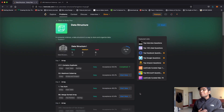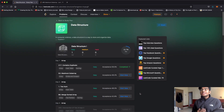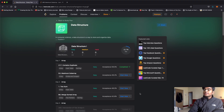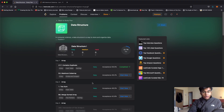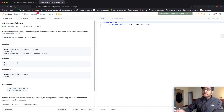Hello everyone, and welcome back to another video. Today we're going to be solving the second question in the data structures module. The question is Maximum Subarray. Let's first take a look at this question.